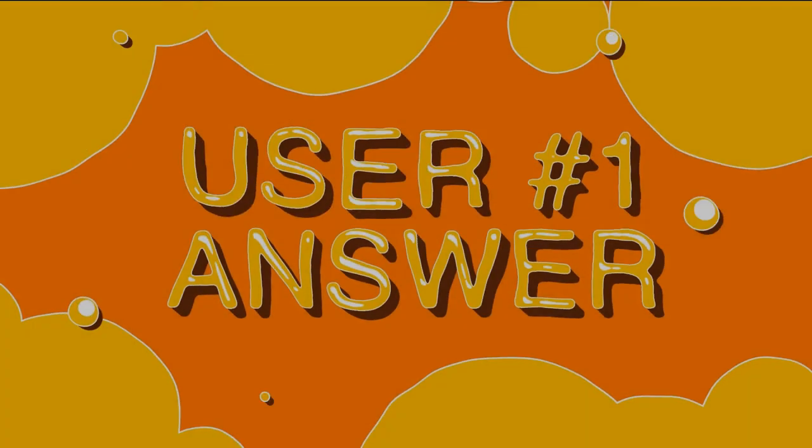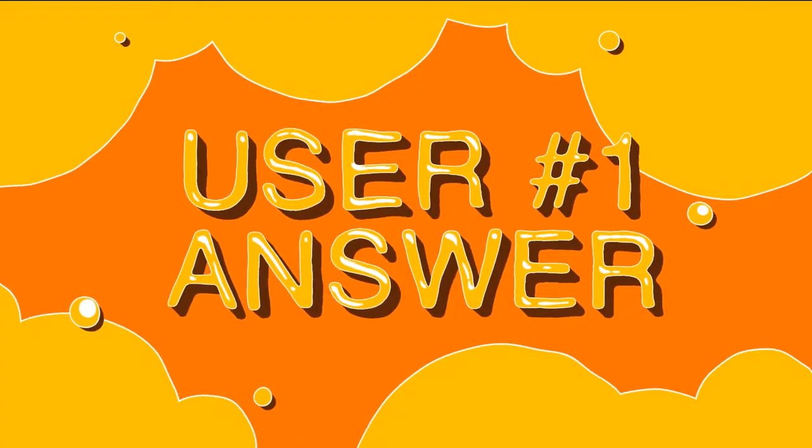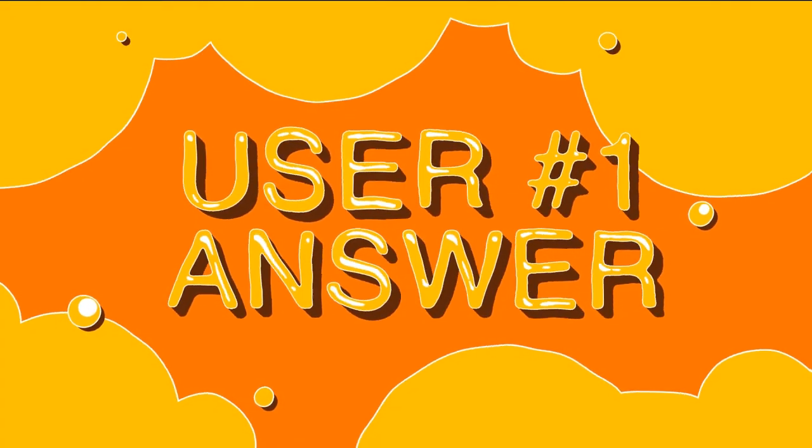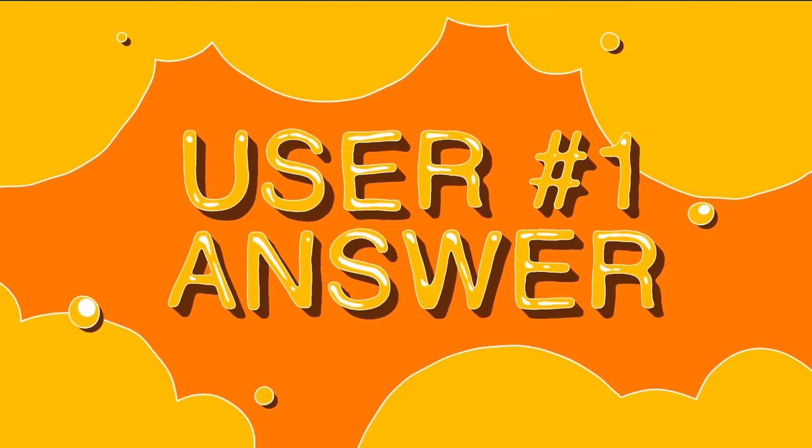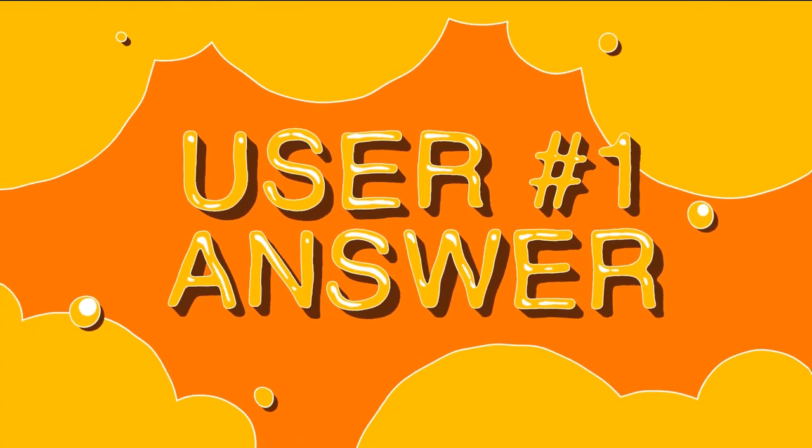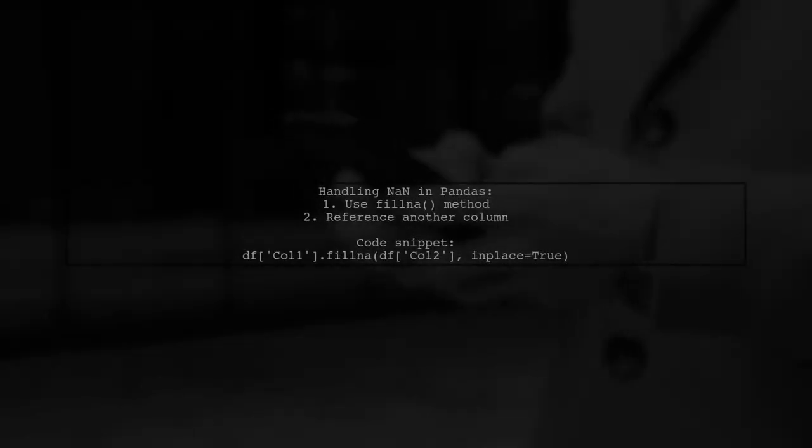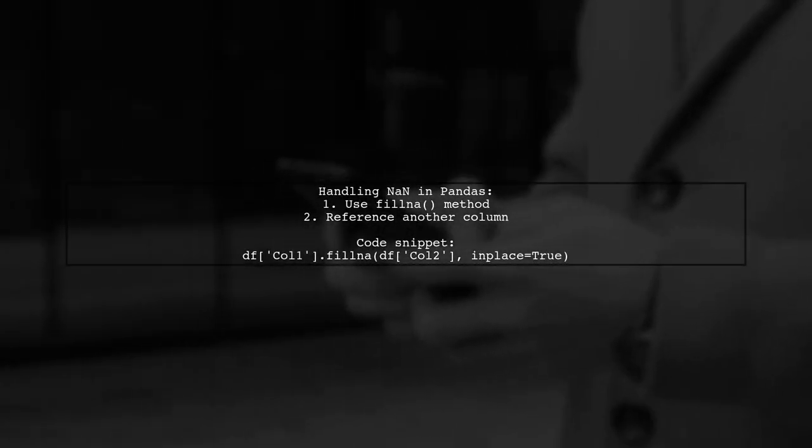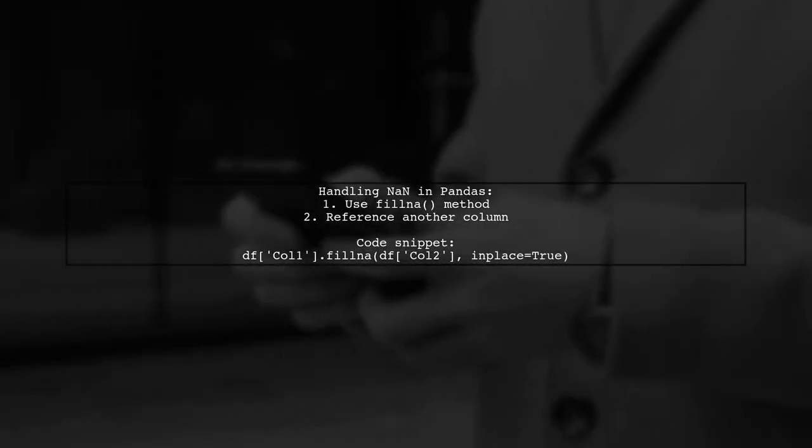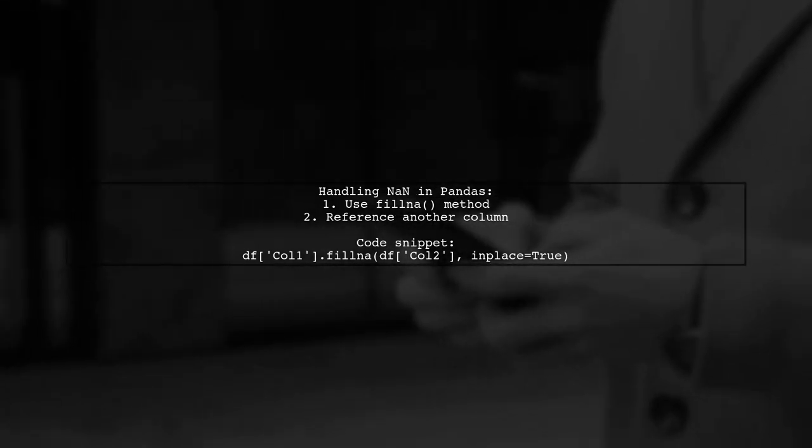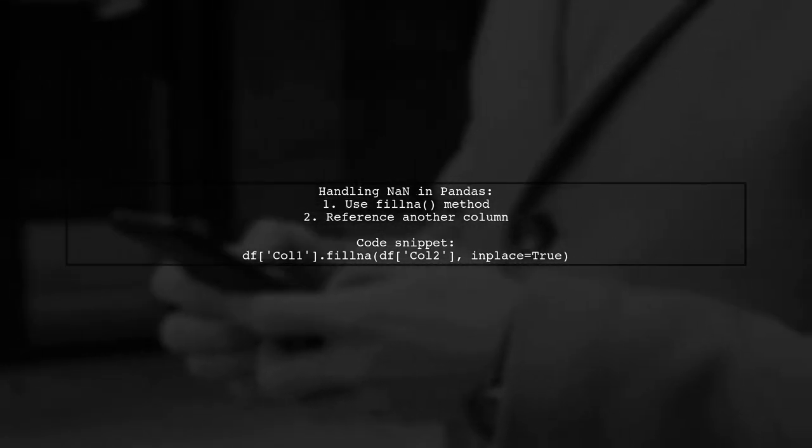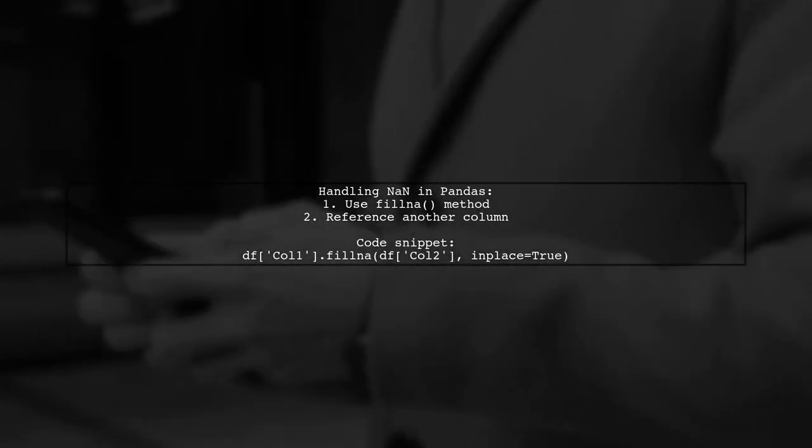Let's now look at a user-suggested answer. To handle NAN values in a pandas data frame, you can fill them using values from another column. Here's how you can do it.